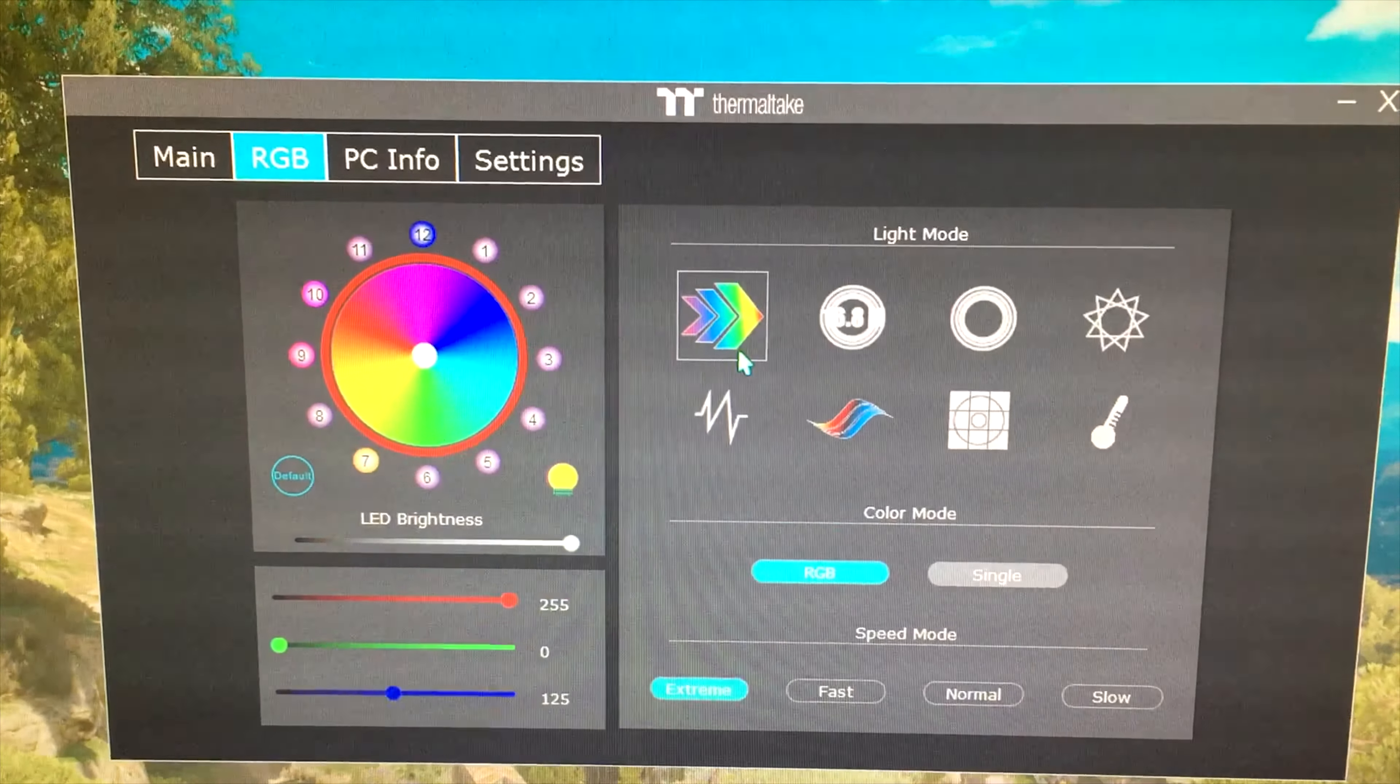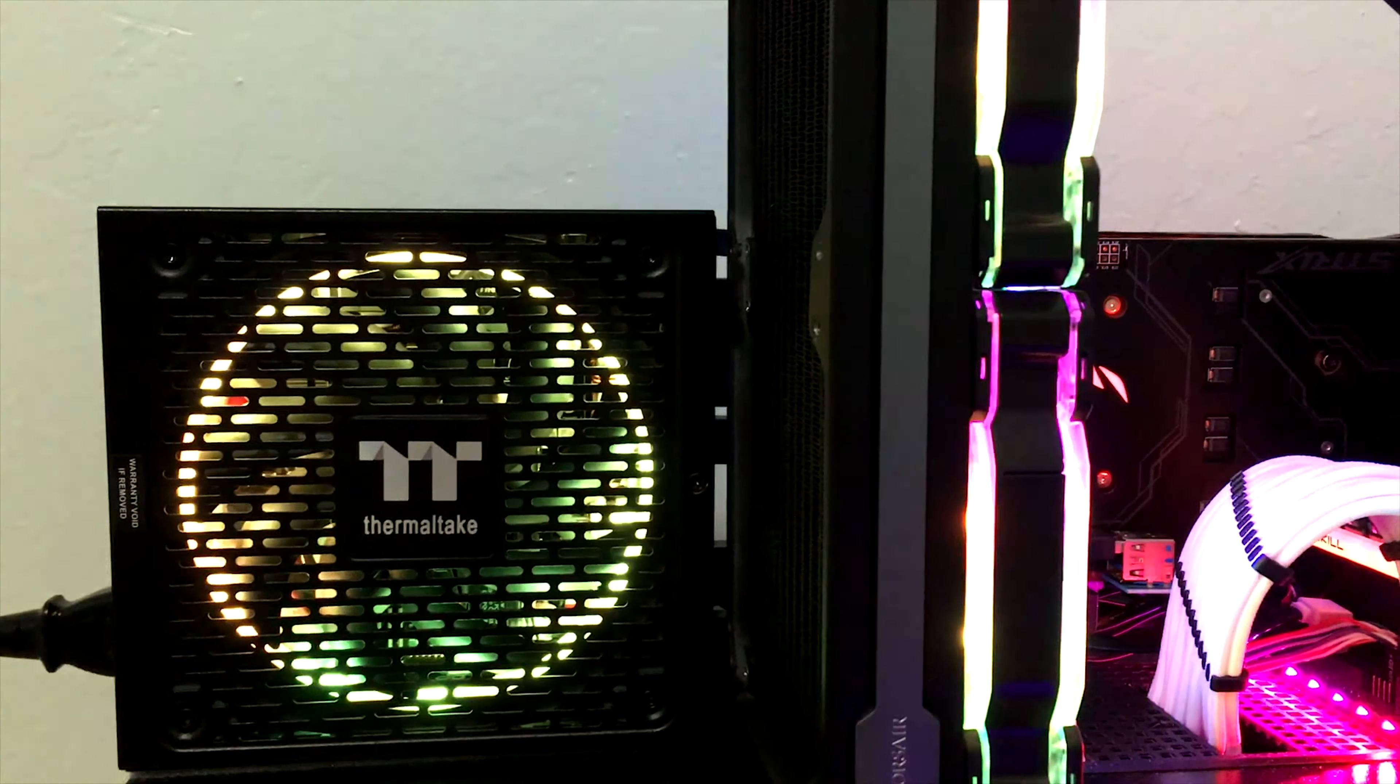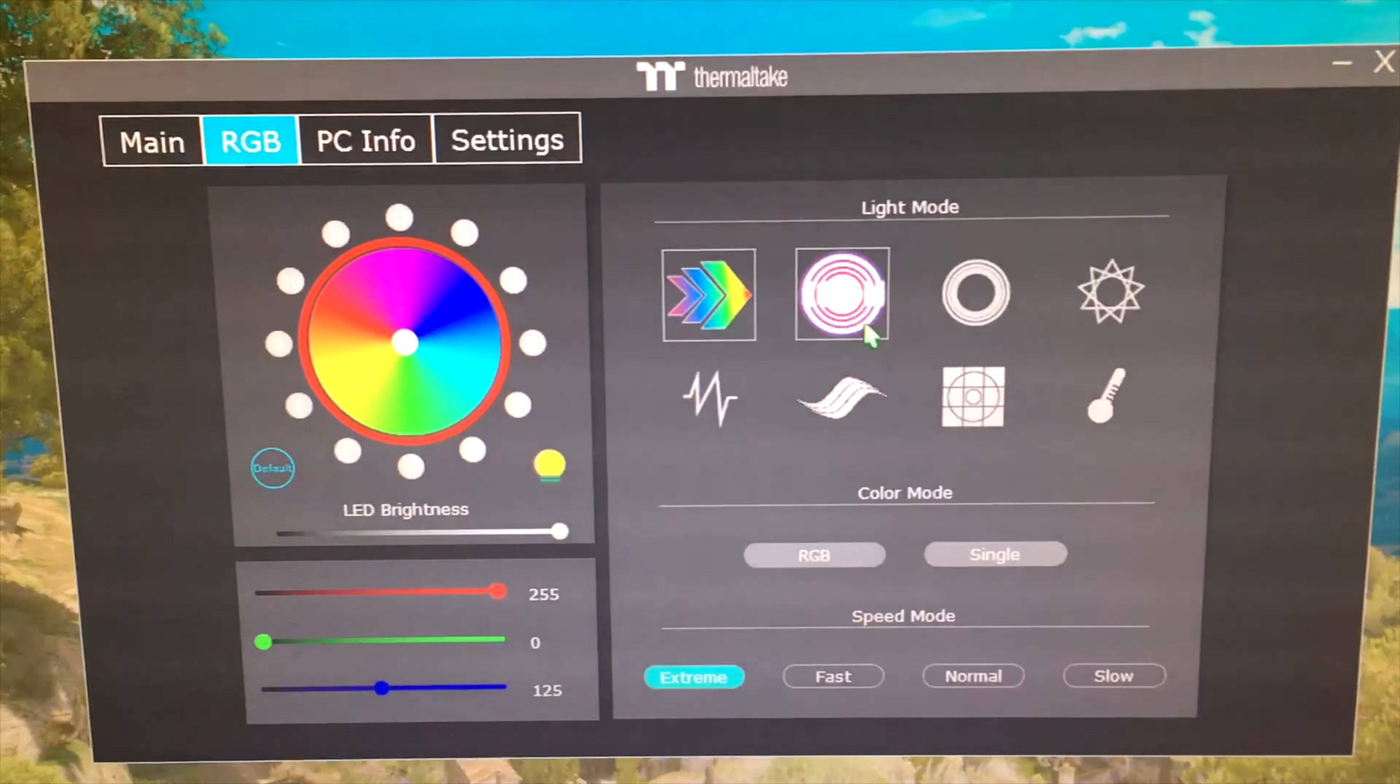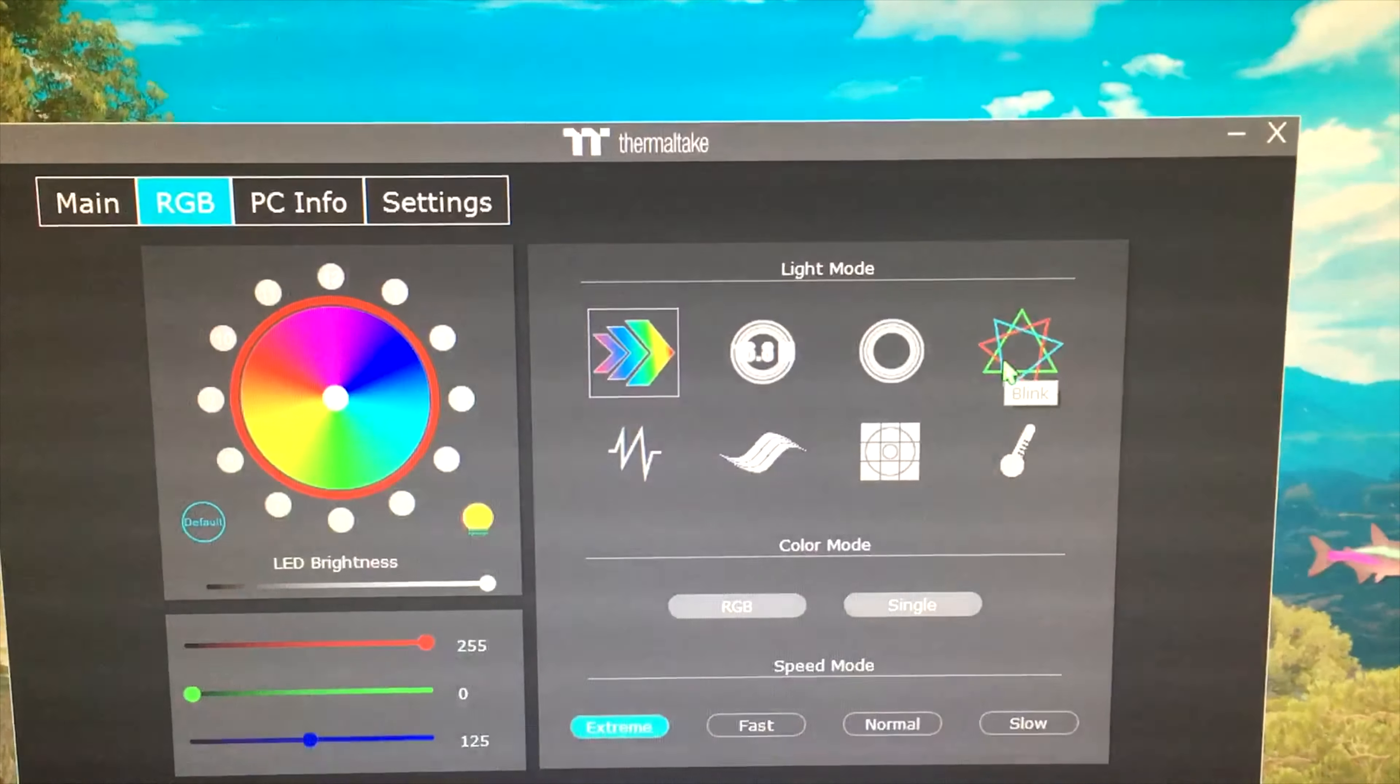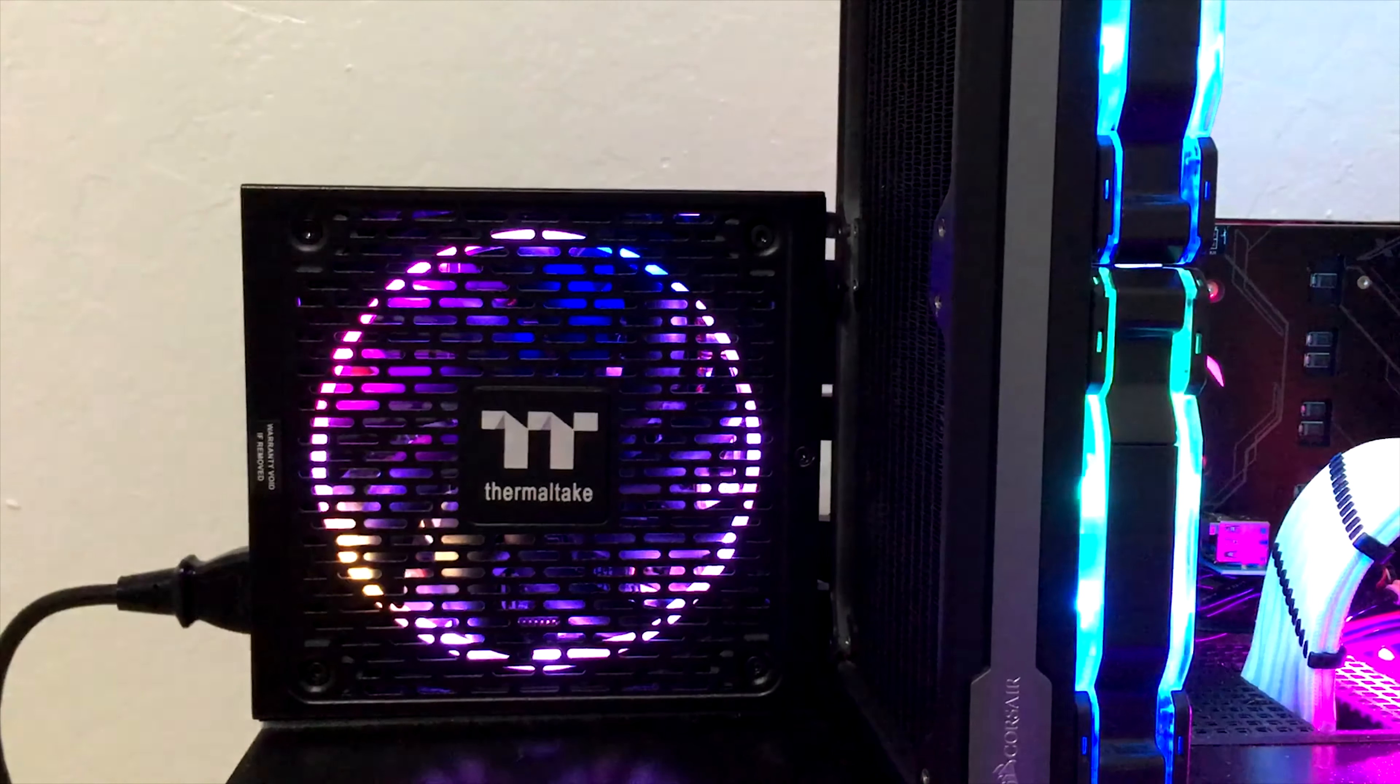At the moment, IRGB is the only PSU whose lighting effects can be controlled via software. If you plan to buy Thermaltake RGB power supply, you need to distinguish the difference between each version.